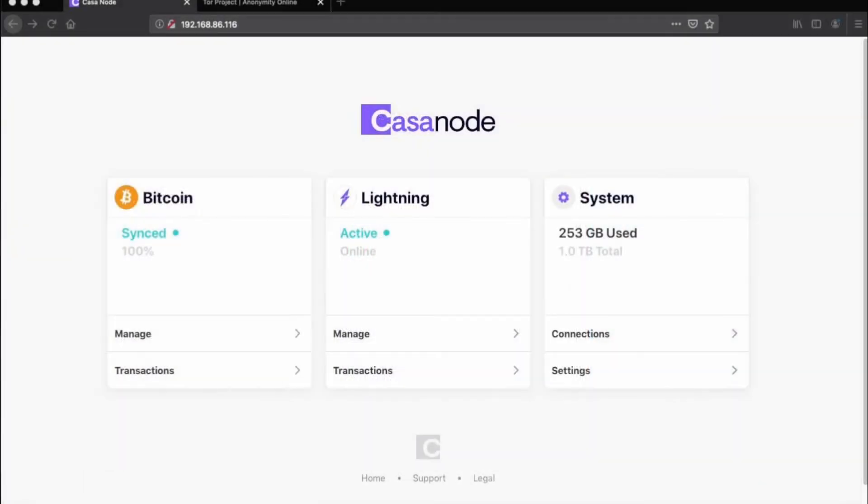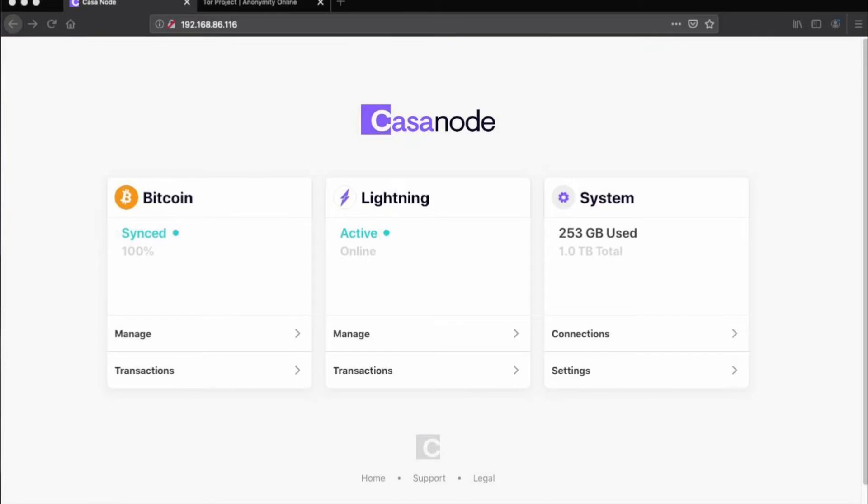First, you'll need to log in to your node's dashboard. Make sure that Bitcoin and Lightning are both online and fully synced prior to enabling Tor connections.